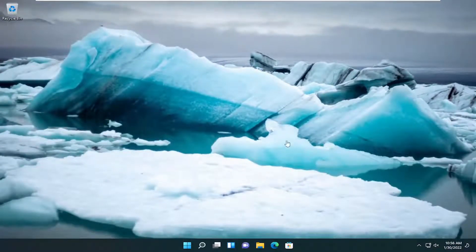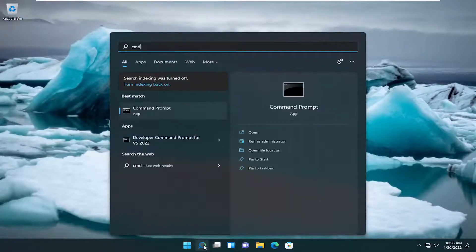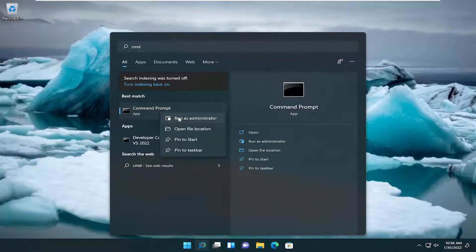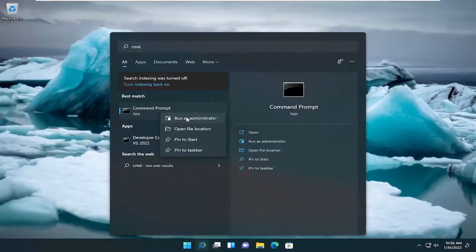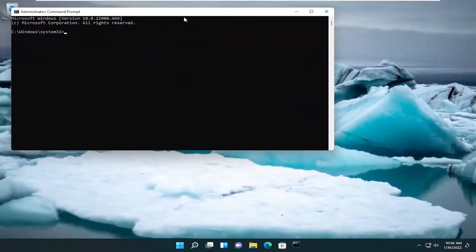If not, one further thing we can attempt here would be to open up the search icon. Type in CMD. The best result should come back with Command Prompt. Go ahead and right-click on that and select Run as Administrator. If you receive the User Account Control prompt, go ahead and select Yes.